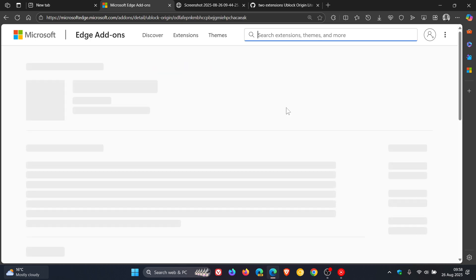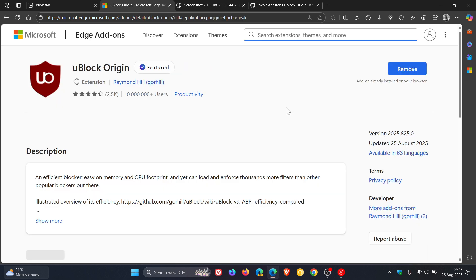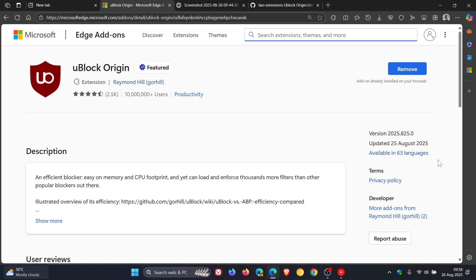And if we click on that, we can see version 2025.825.0 updated August 25th, 2025. So that was yesterday in my part of the world. So it was all a mistake.